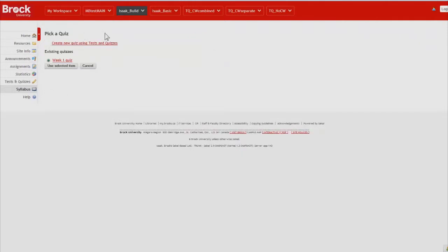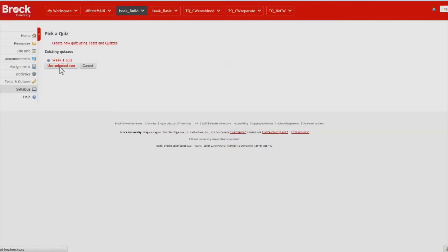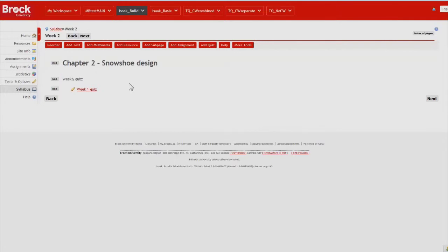Because we only have one quiz available within the site, only one is an option that's selectable. However, if you have several, you'll need to choose which one you would like to link. Click use selected item when you're done. And then it appears within the weekly quiz section.